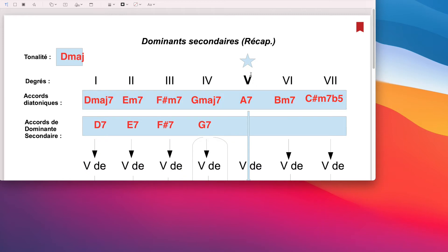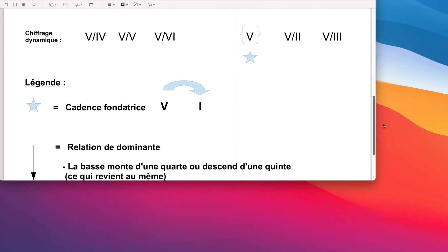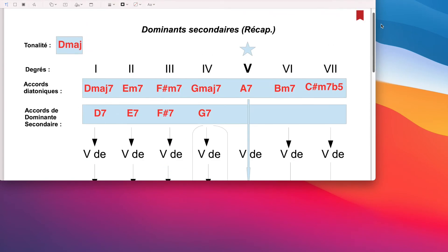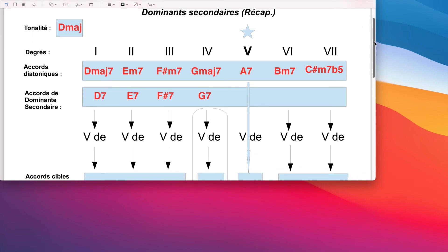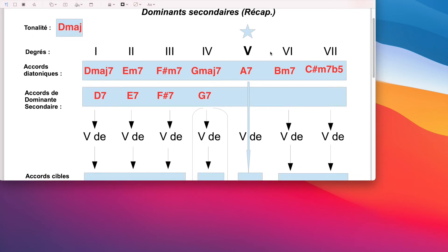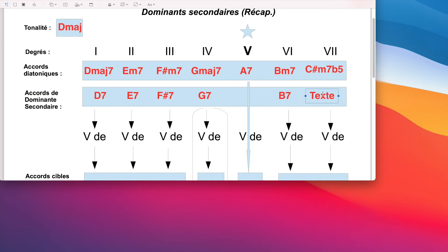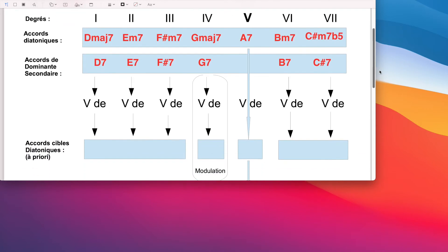Mon accord de La 7, c'est le seul dominant que j'ai, mon dominant principal que j'ai dans la tonalité quand je ne change rien. Et maintenant, je change. Mais celui-là, je l'avais déjà. Donc ça ne m'intéresse pas. Ensuite, j'ai le 6-7. Et si je continue, ma démarque jusqu'au bout, j'ai le 2-7. Chacun de ces accords, a priori, constitue un dominant secondaire.